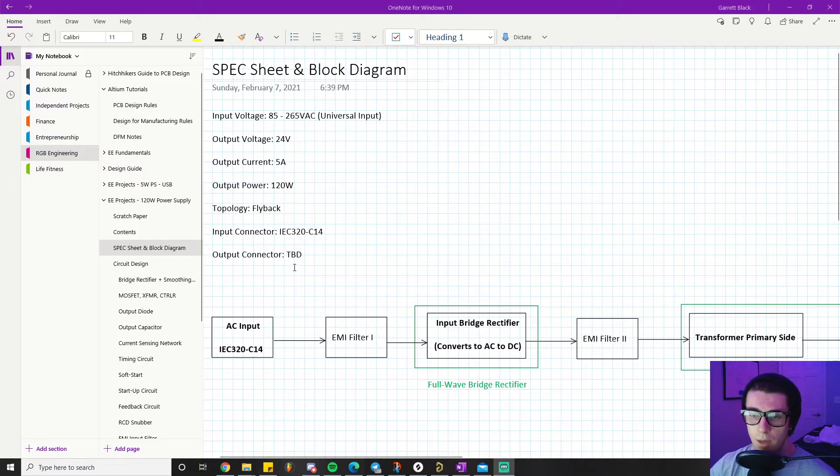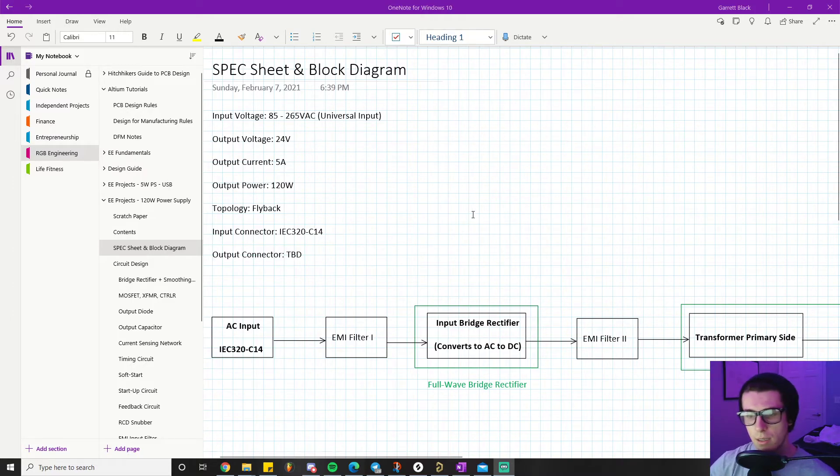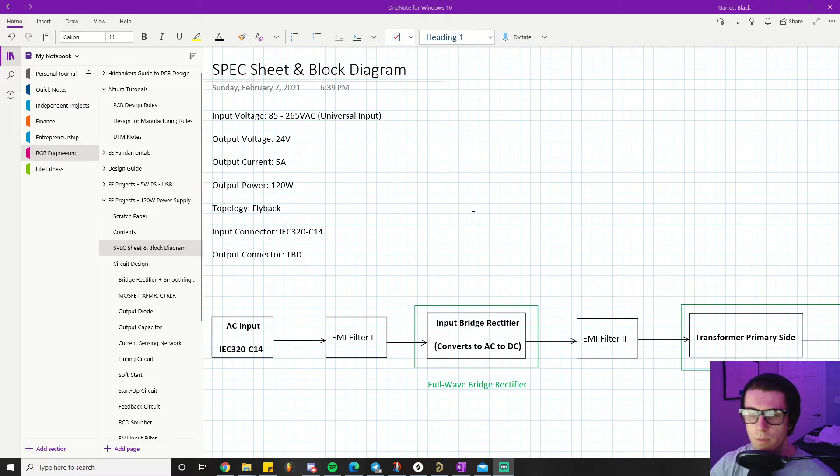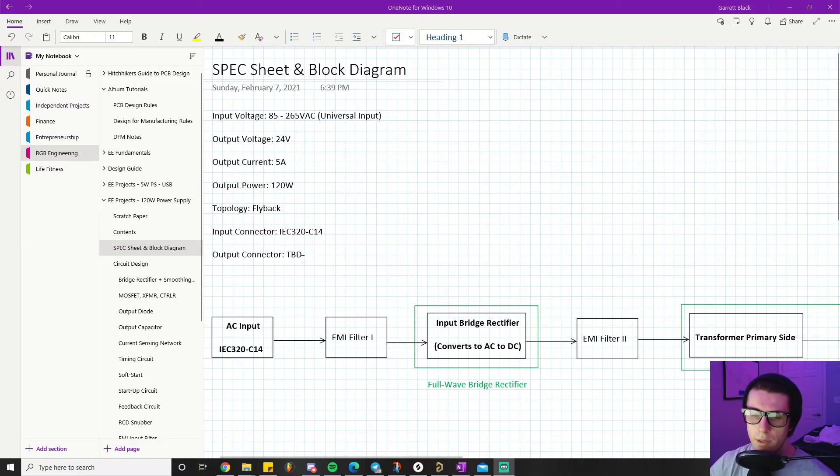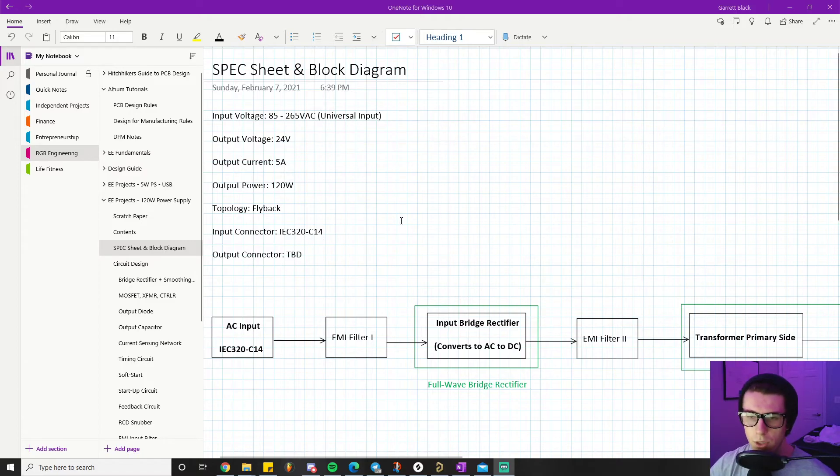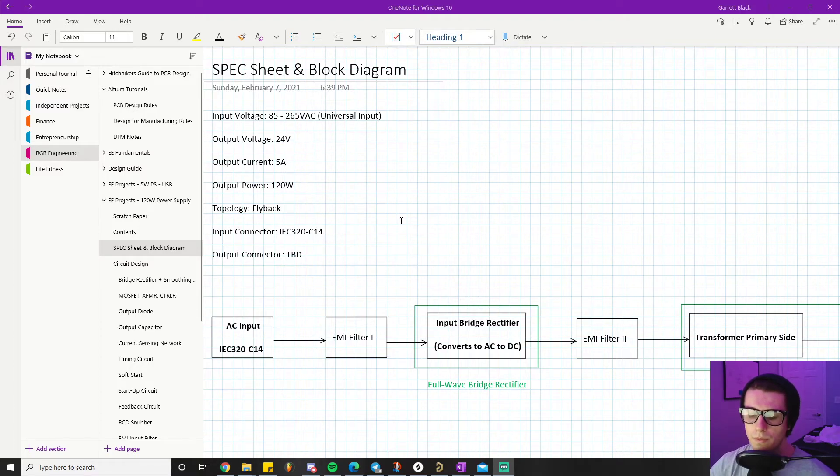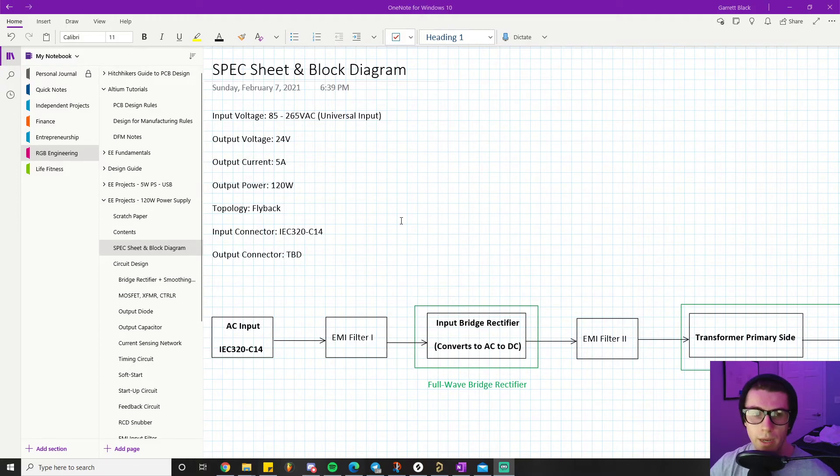The output connector I put TBD. The reason I put TBD is because I want you to understand that sometimes you start a project without knowing some of the final details. With that in mind, we want to be a little bit nimble with our design approach.